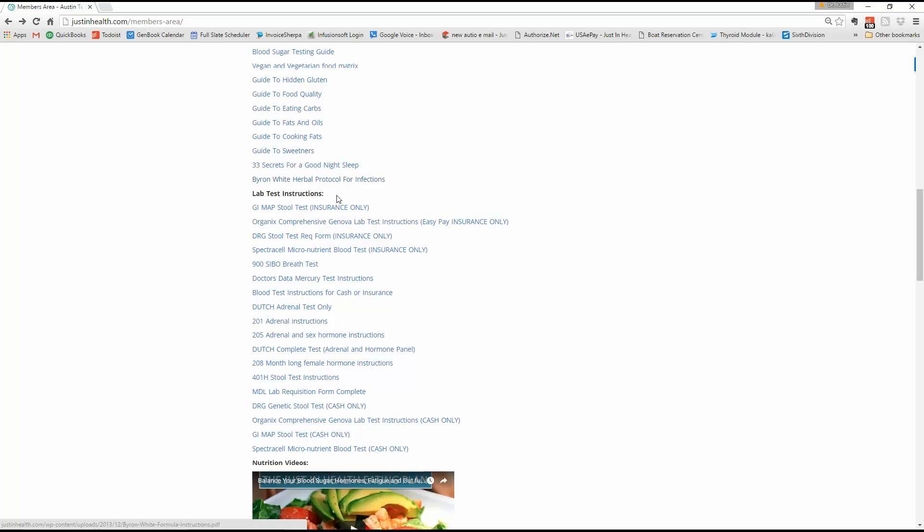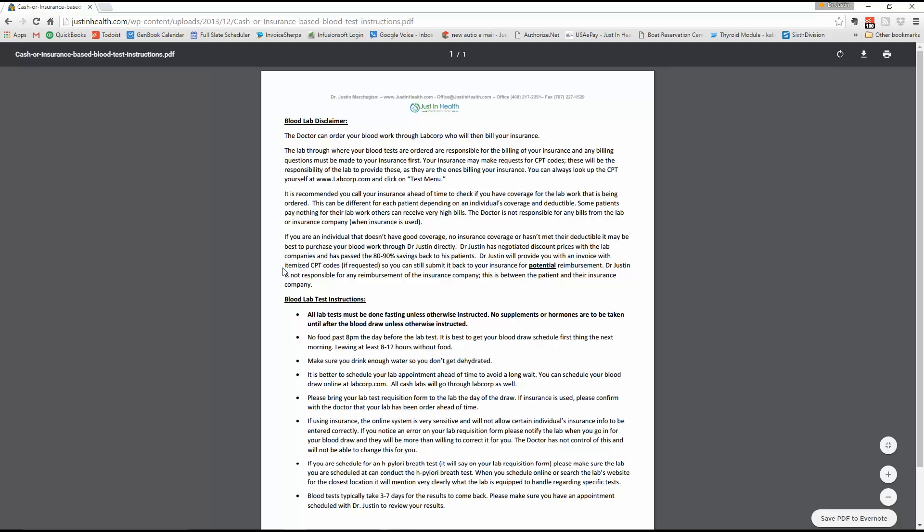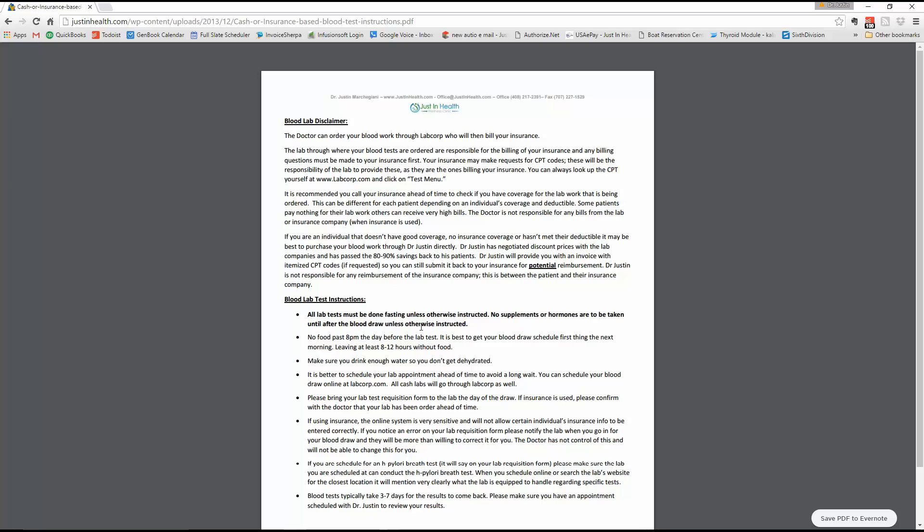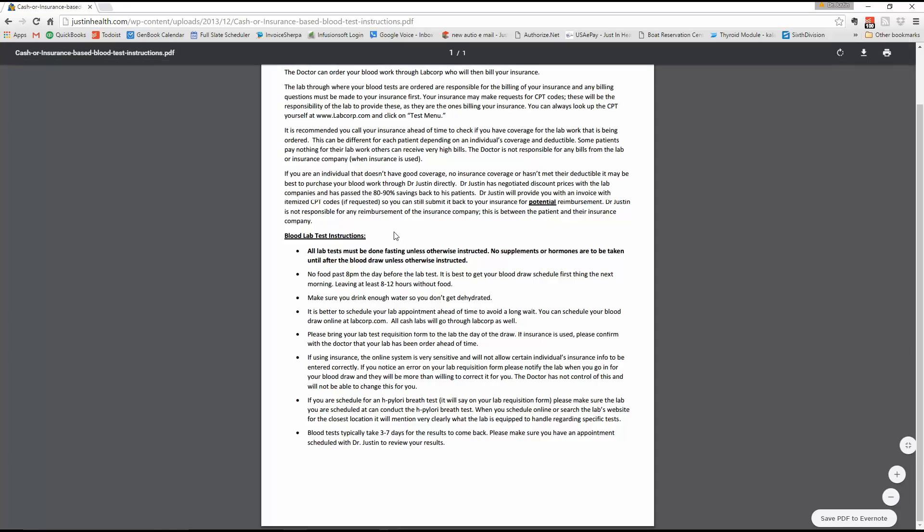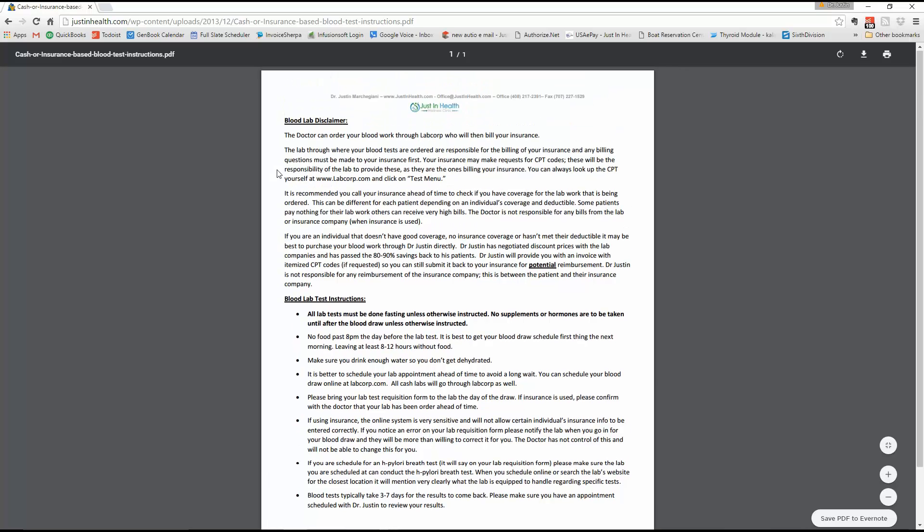The only last test is the blood test, which is typically right here. A requisition form will be mailed to you. You'll get this completed. We typically use LabCorp. You'll follow the instructions. Do all tests fasting unless otherwise told you can eat. But for the most part, always default to not eating and not taking any supplements till after the test. Bring the rec form to the lab. Very simple. Make sure you drink enough water. No eating before midnight the night before. Bring the rec form and you should be good to go. So that covers it.